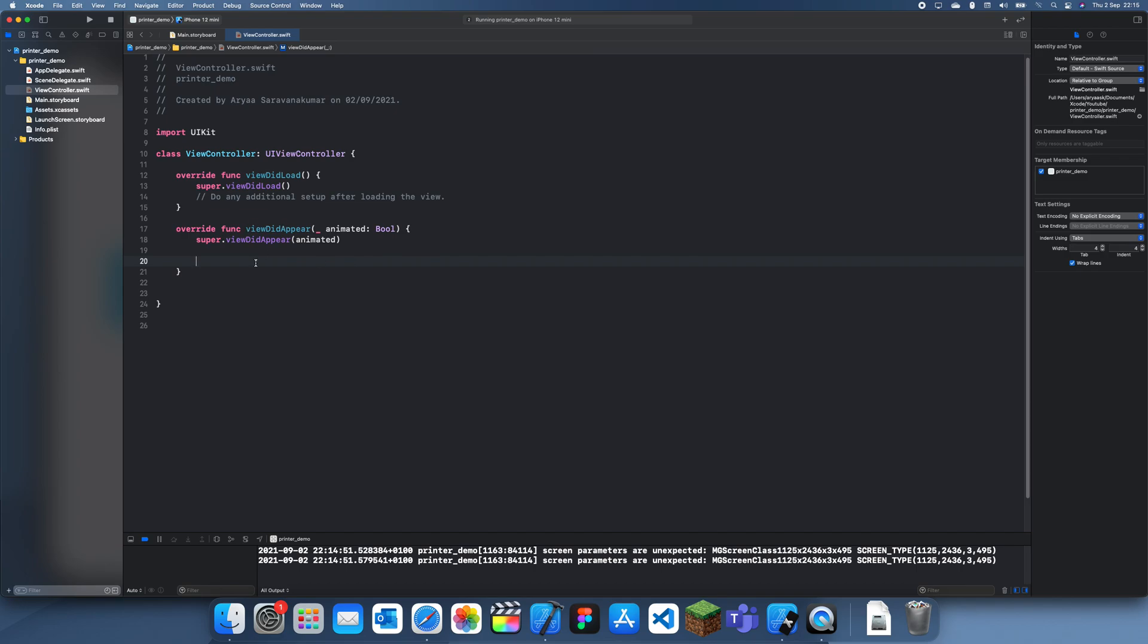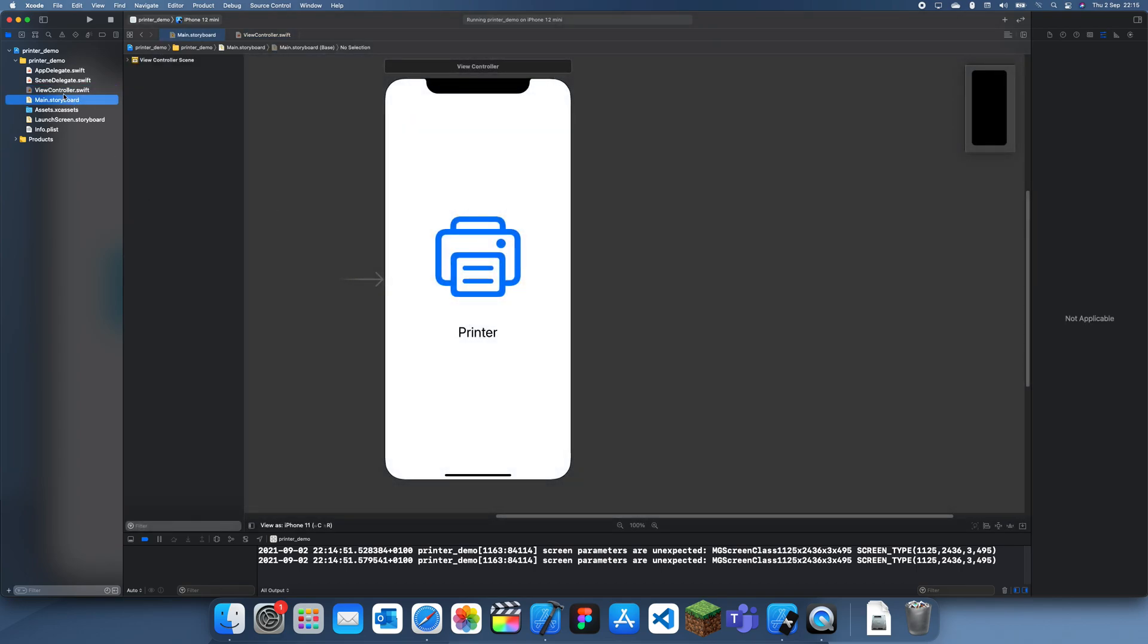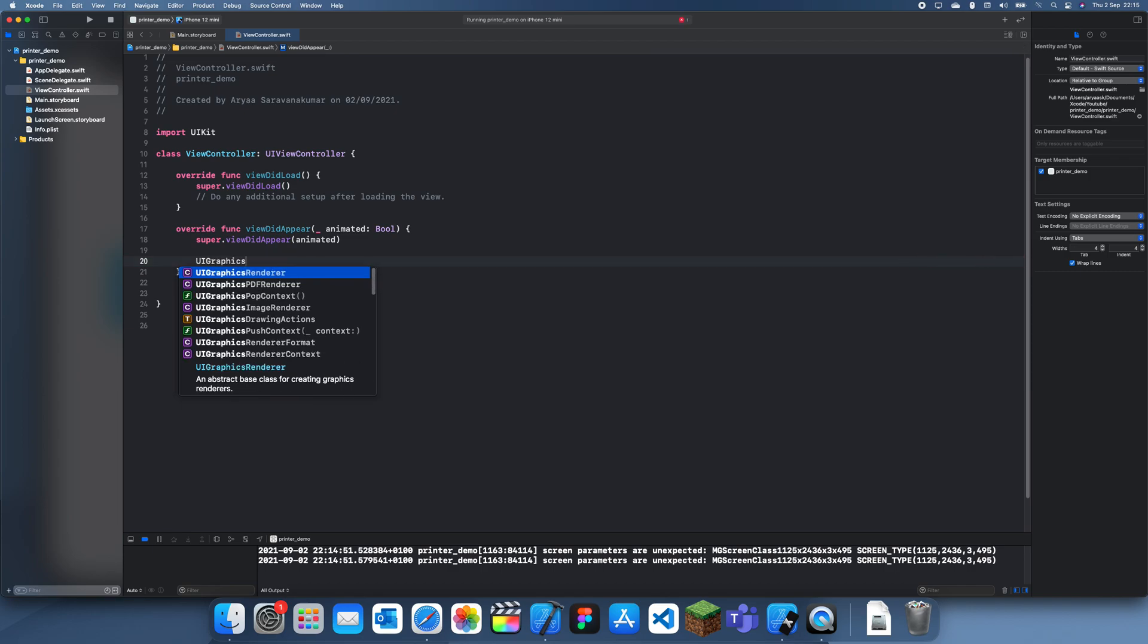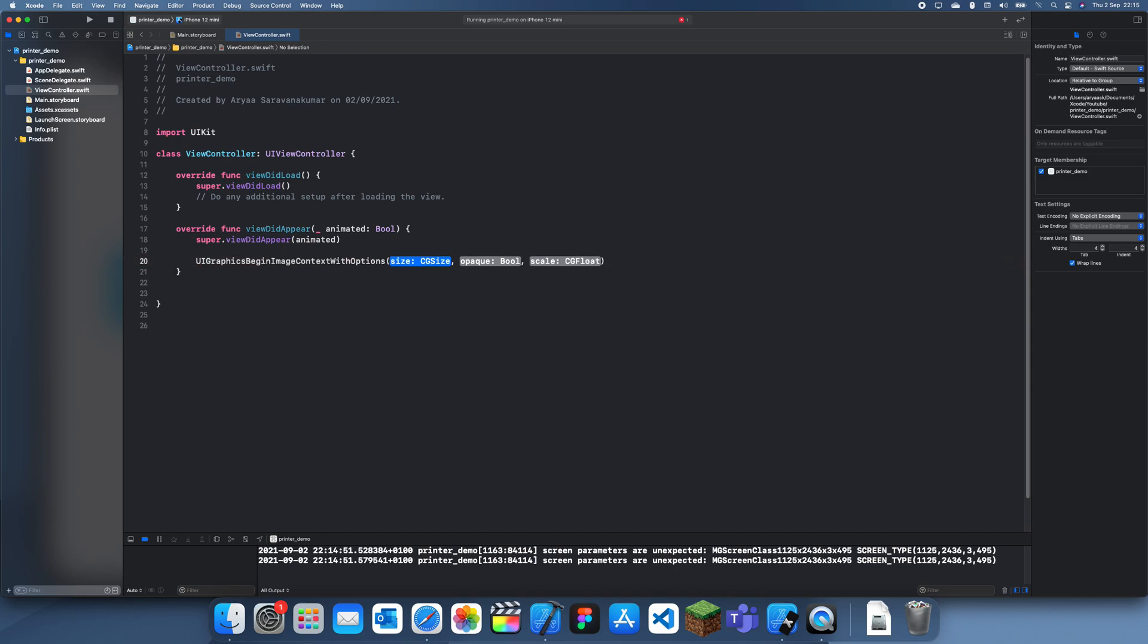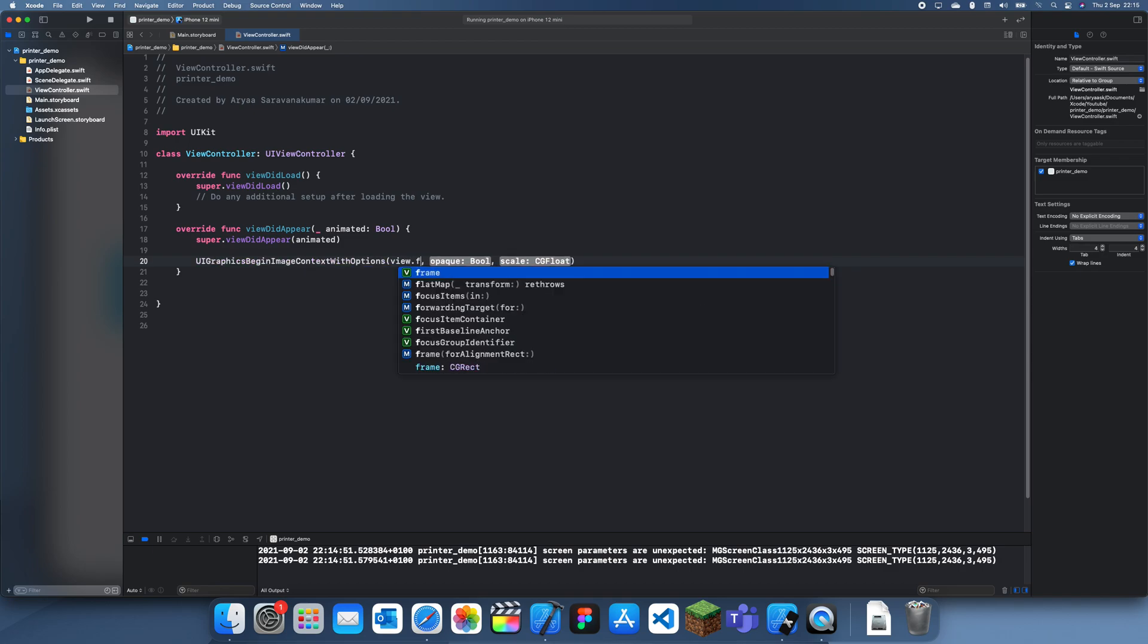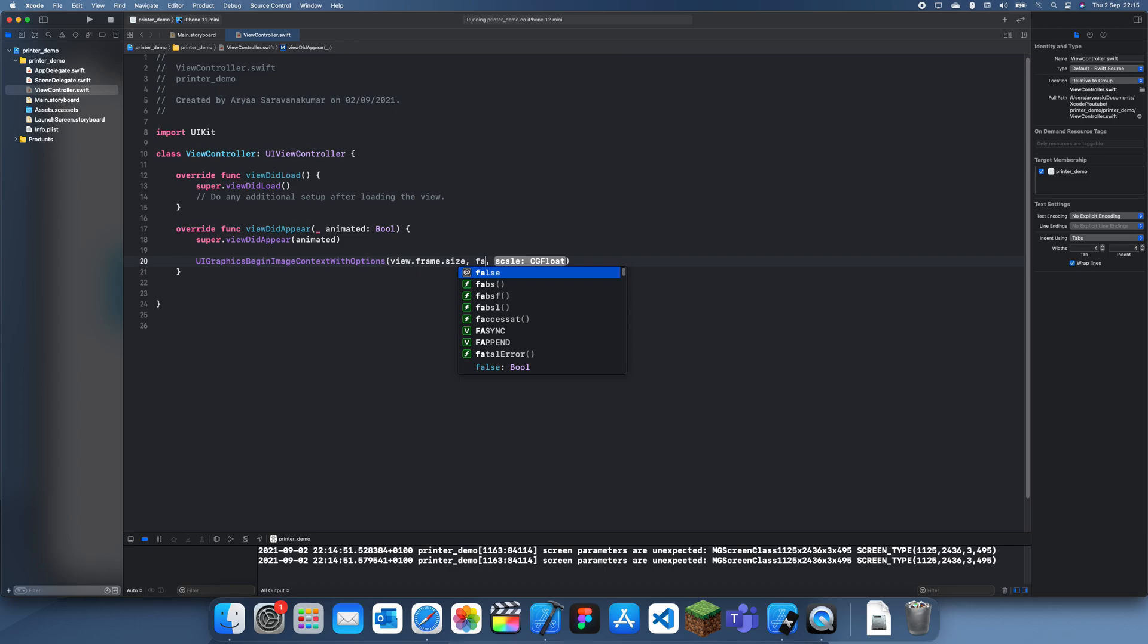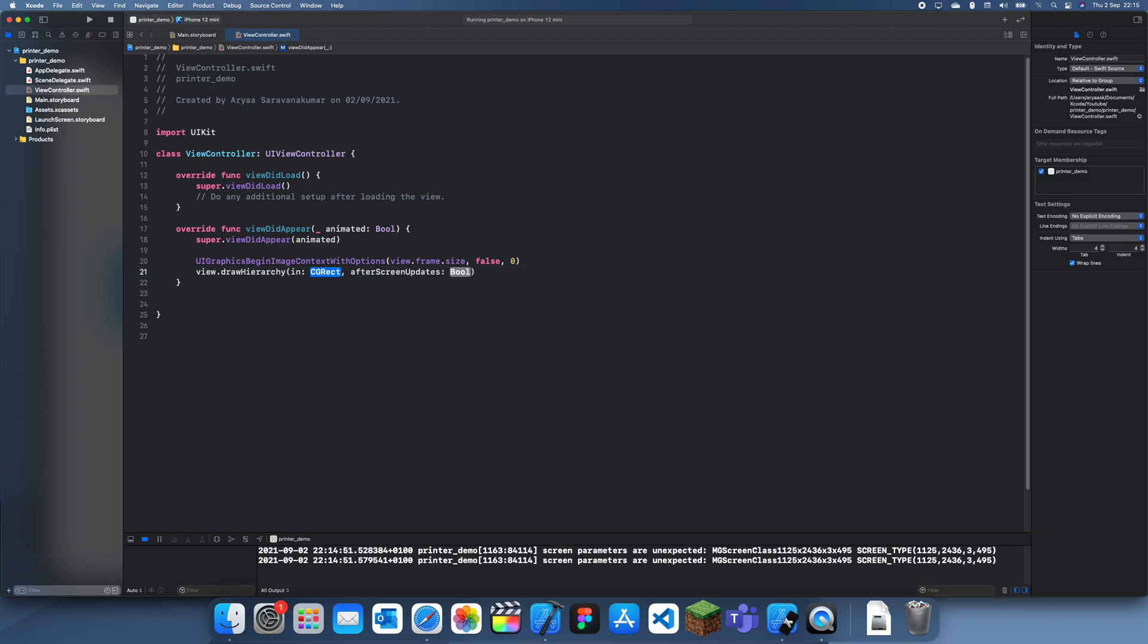The first thing we want to do is create the image of the view. To do that, you have to start the image context. UIGraphics beginImageContext, and we're looking for the size, and this is where you choose the view. I'm going to do view.frame.size, we won't make it opaque, and the scale is just zero. Now we need to set where we get the image, so I'll do drawHierarchy in view.bounds, and we'll set this to false.